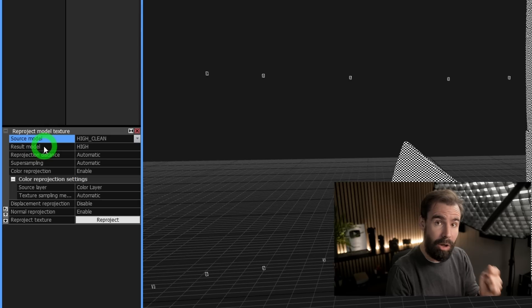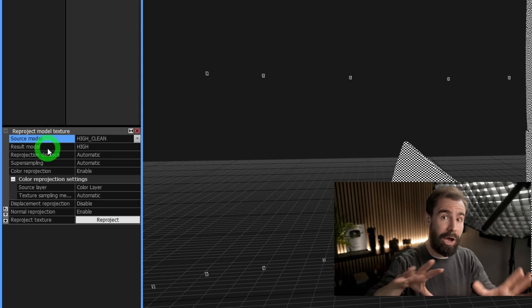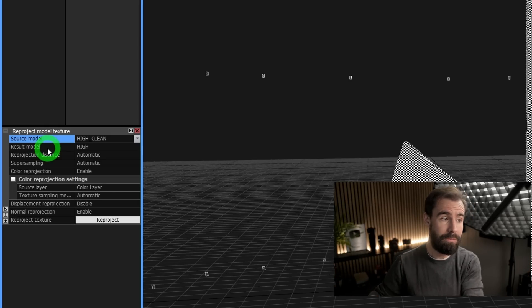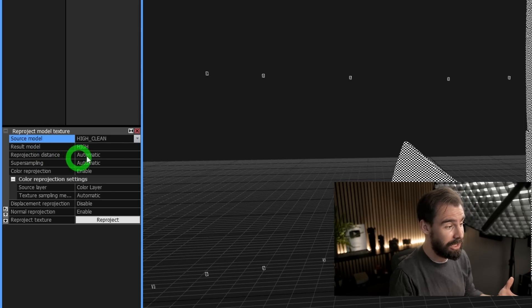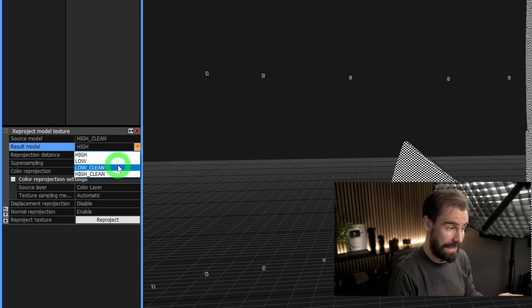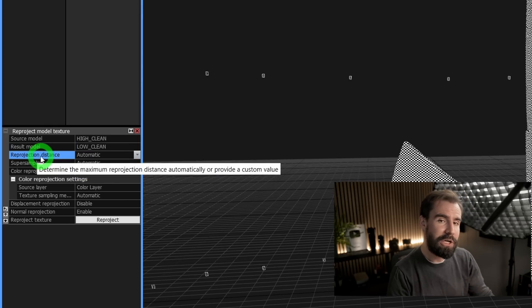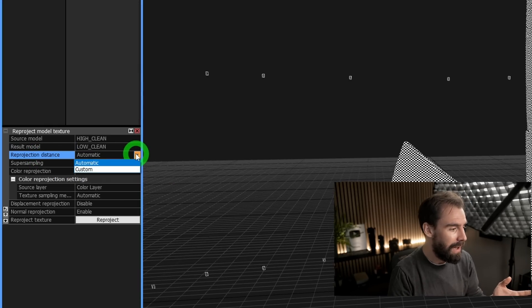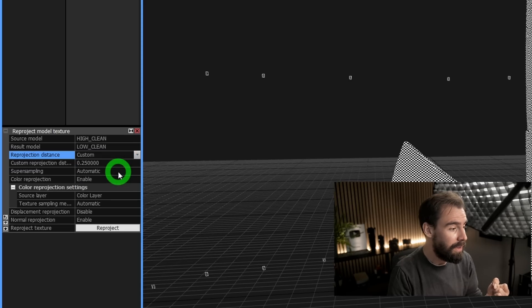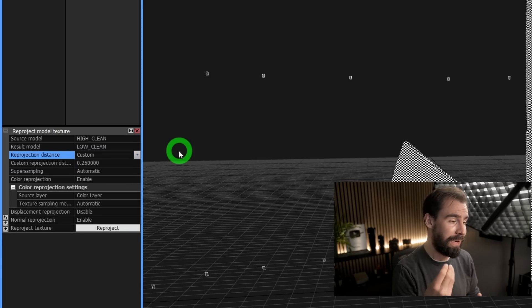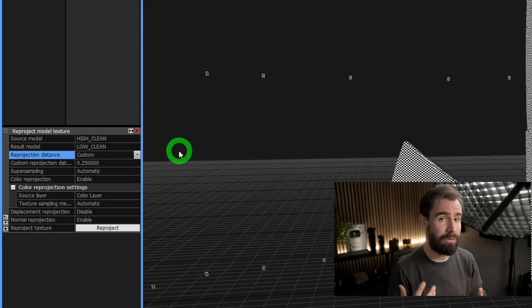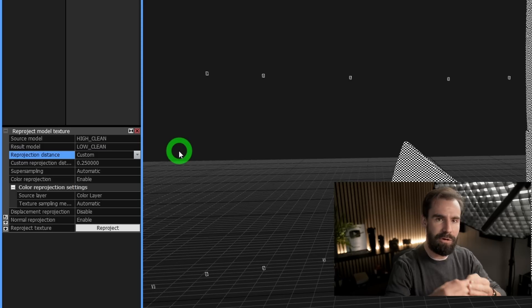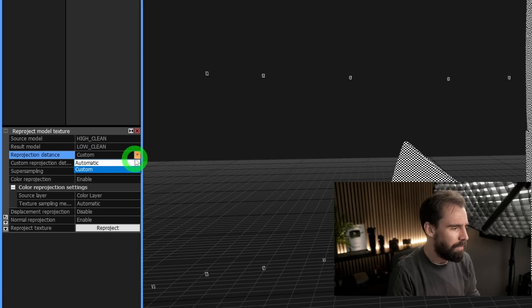And the Result Model is the one that you want to bake all of that information to. So in this case, it's going to be our low_clean. Now, Reprojection Distance—I usually set this to Automatic and it's fine, but you may need to set it to Custom in case you get some discrepancies between the high and the low res model. You may get some texture mismatches if there is too much difference between the two, but as long as your retopo is really good, Automatic should be fine.